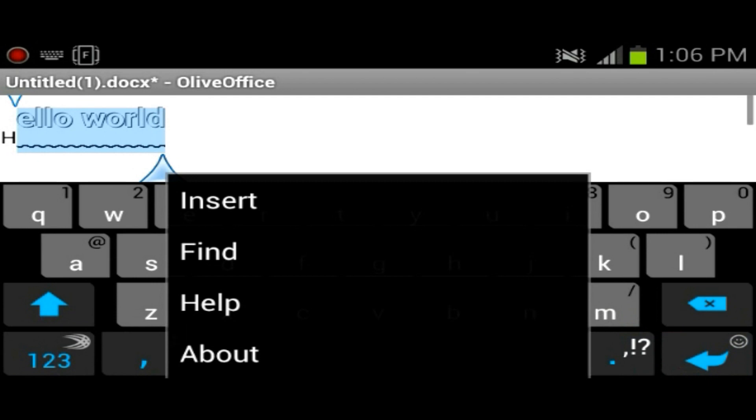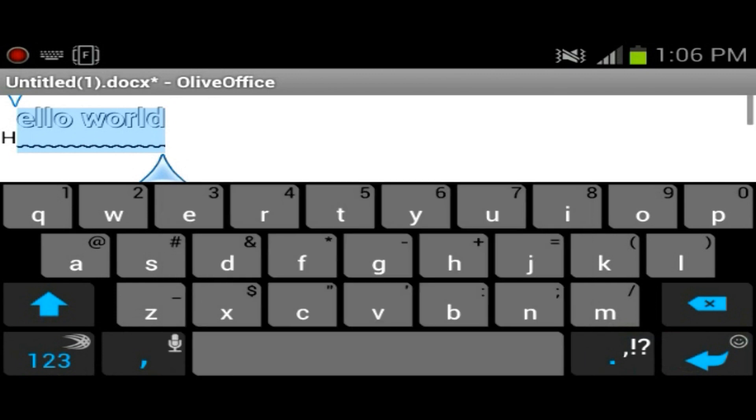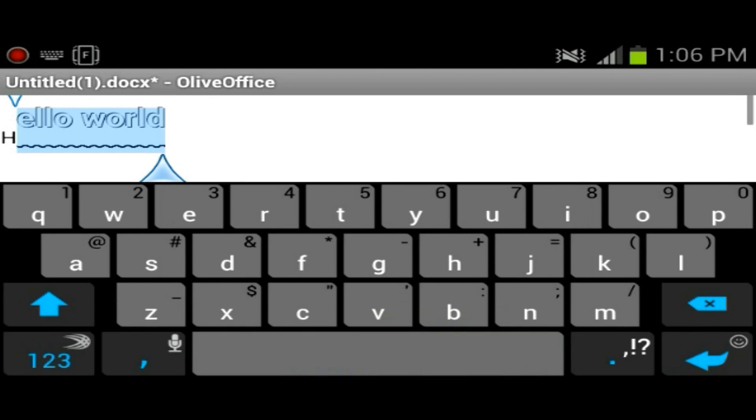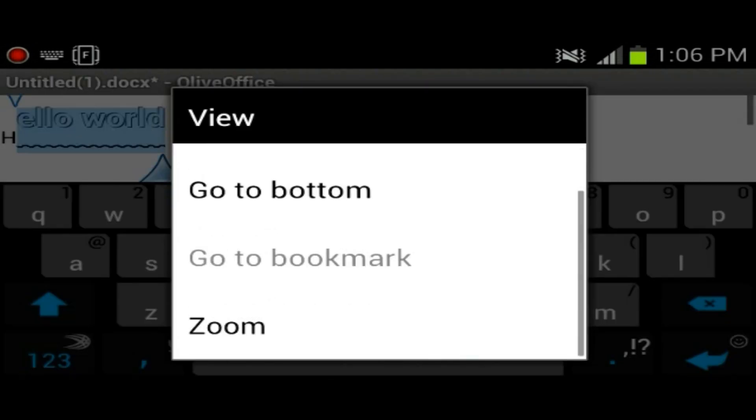So you could insert picture if you're doing kind of like a report type of assignment or whatever. And in view mode you could go to top, you could zoom in and stuff like that.